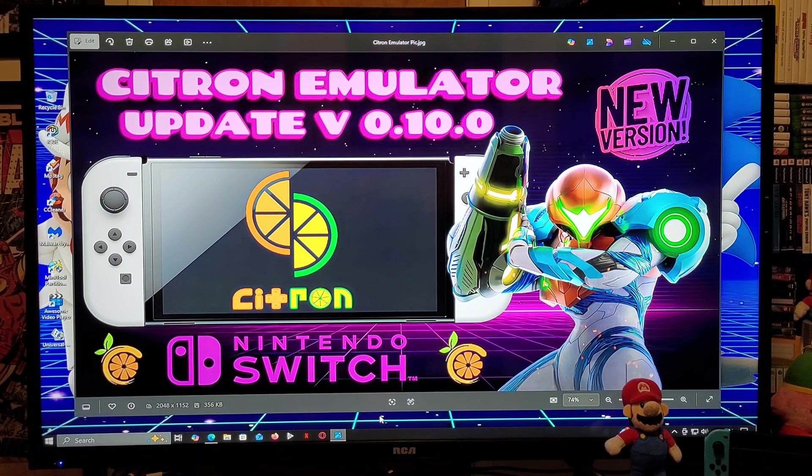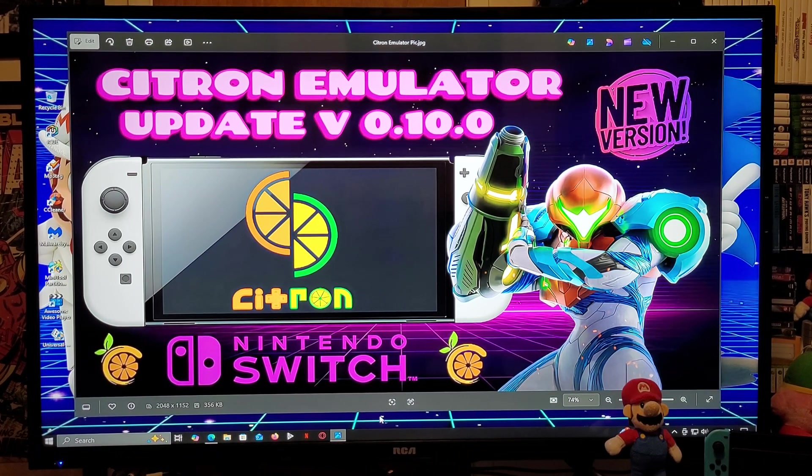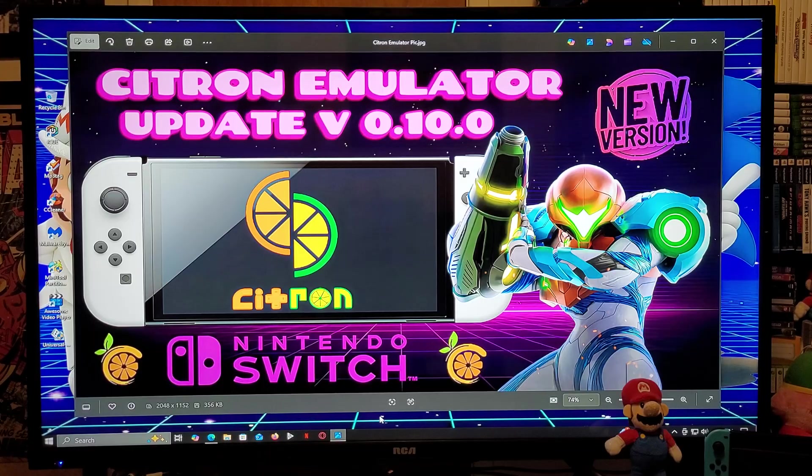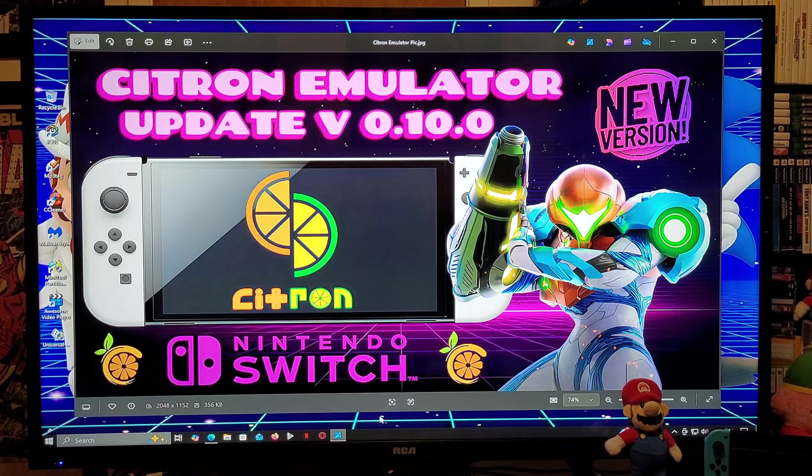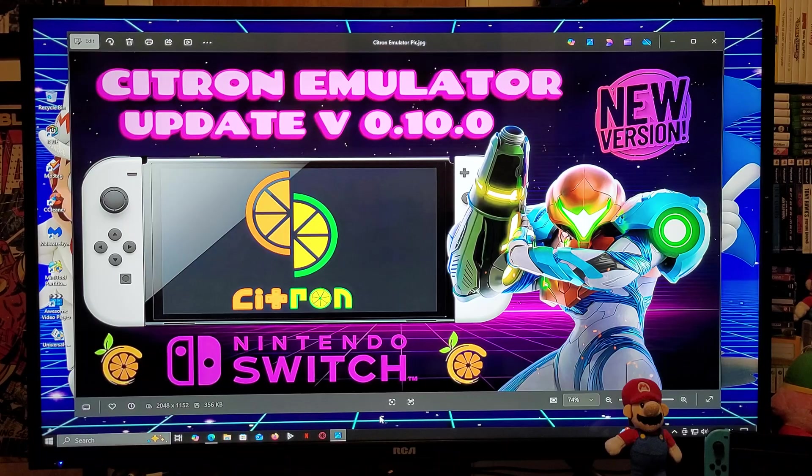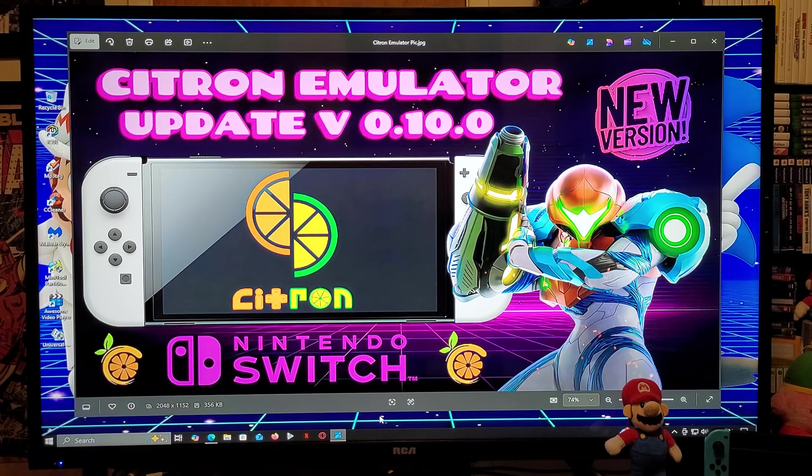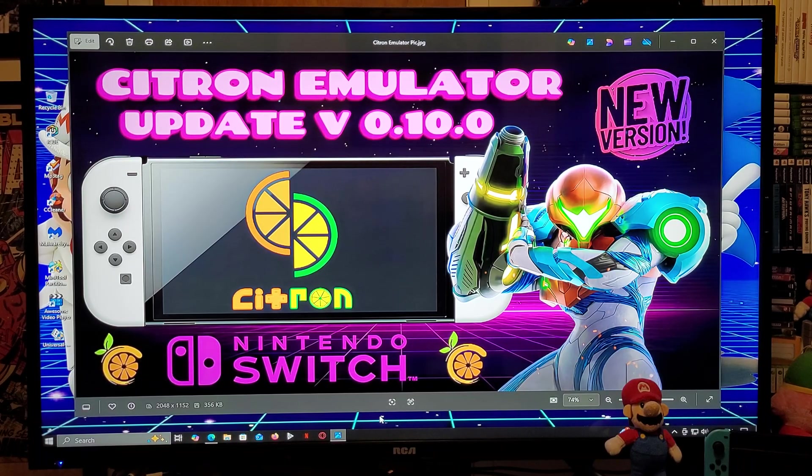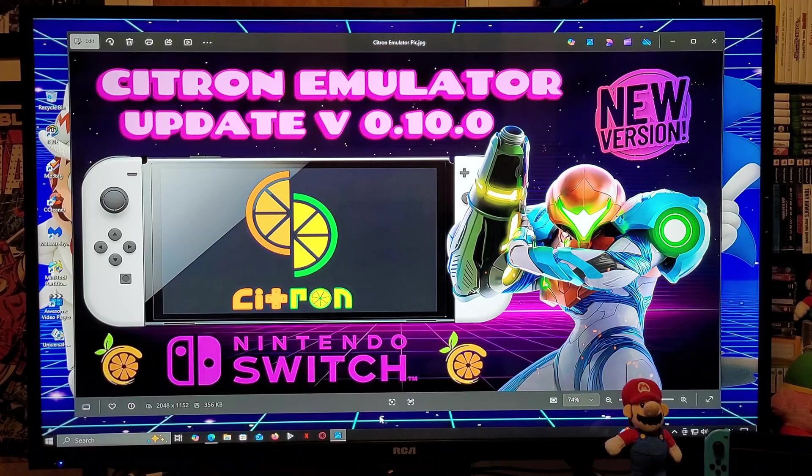All right guys, on today's video I'm going to be showing you how to install the latest version of the Citron Nintendo Switch emulator for Windows PC. This is going to work for Windows 10 and Windows 11. This is the updated version 0.10.0. I'm going to be leaving you all the links that you're going to need in the pinned comment of the video.